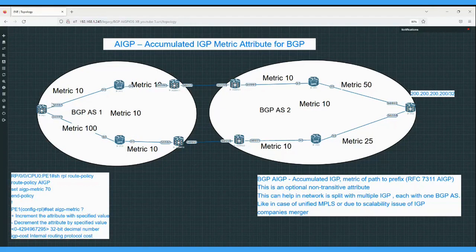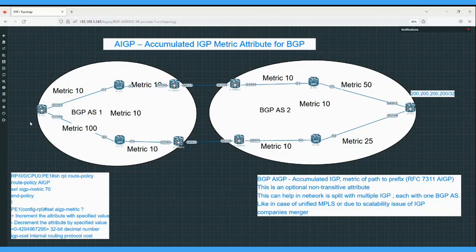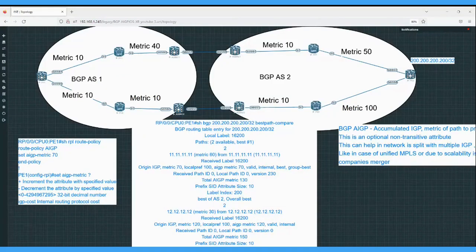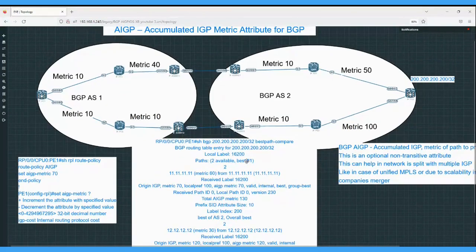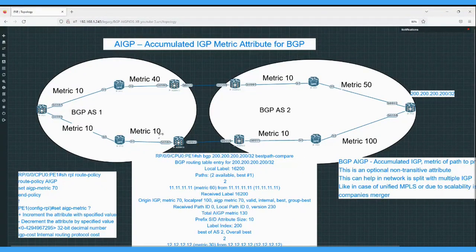On the upper path, the total AIGP cost to reach 200.200.200.200 is 80. On the lower path: 25 plus 10 = 35, plus 10 = 45, plus 100 = 145. PE1 runs path selection using AIGP and selects the upper path with total cost 80, which is the end-to-end optimal path. This is how AIGP helps achieve end-to-end optimal path selection across multiple BGP autonomous systems.